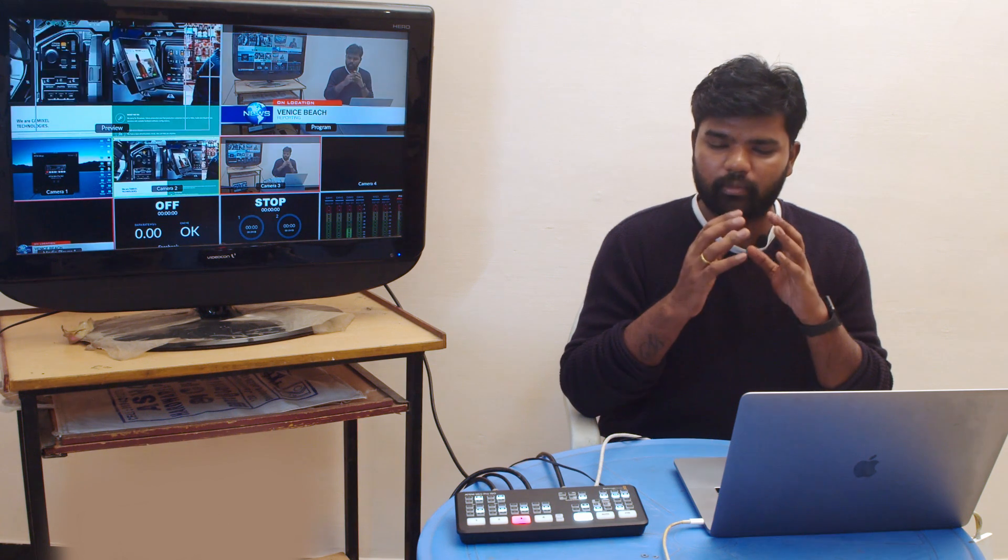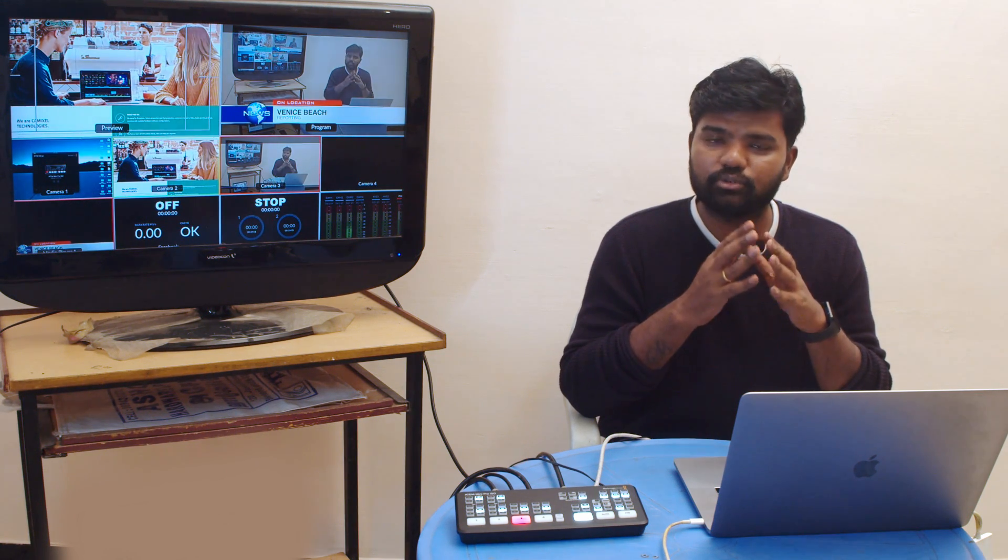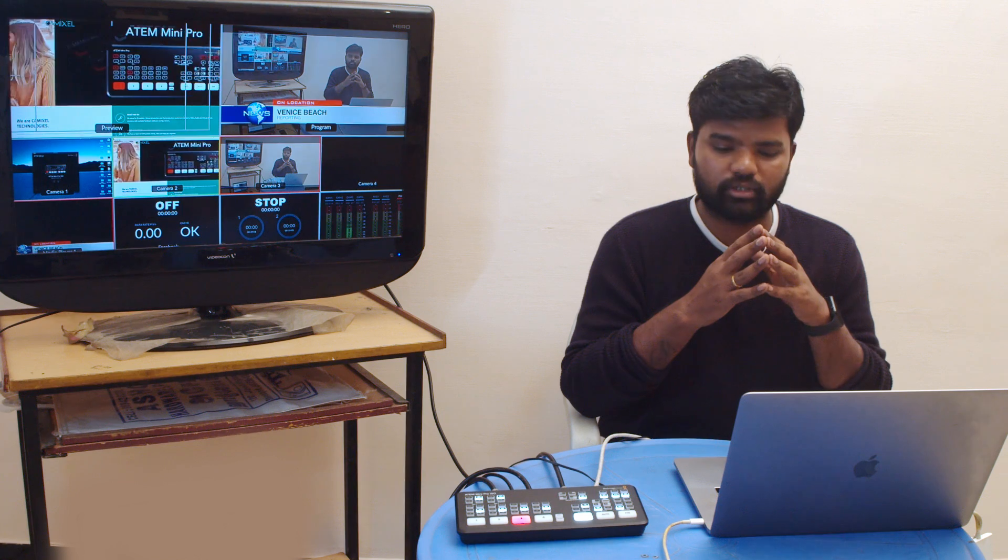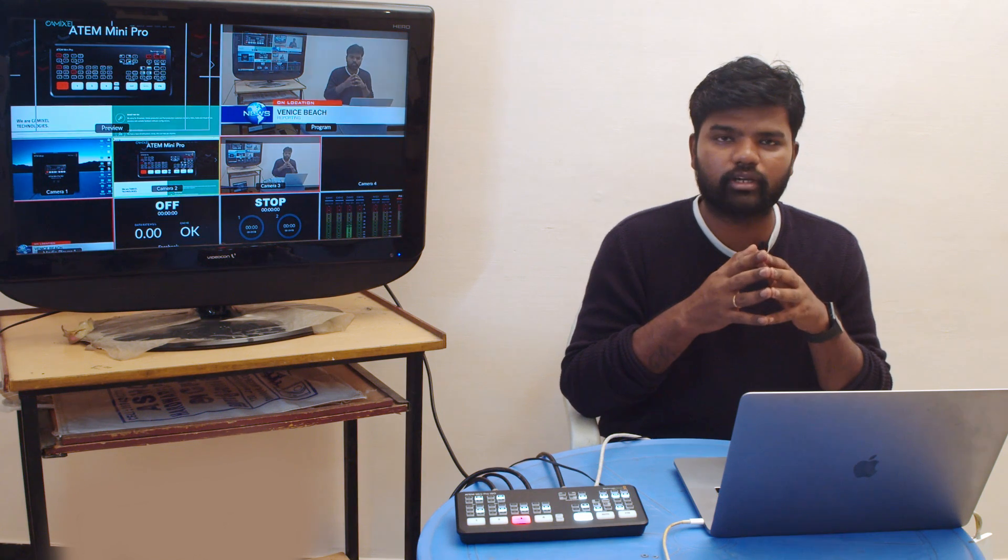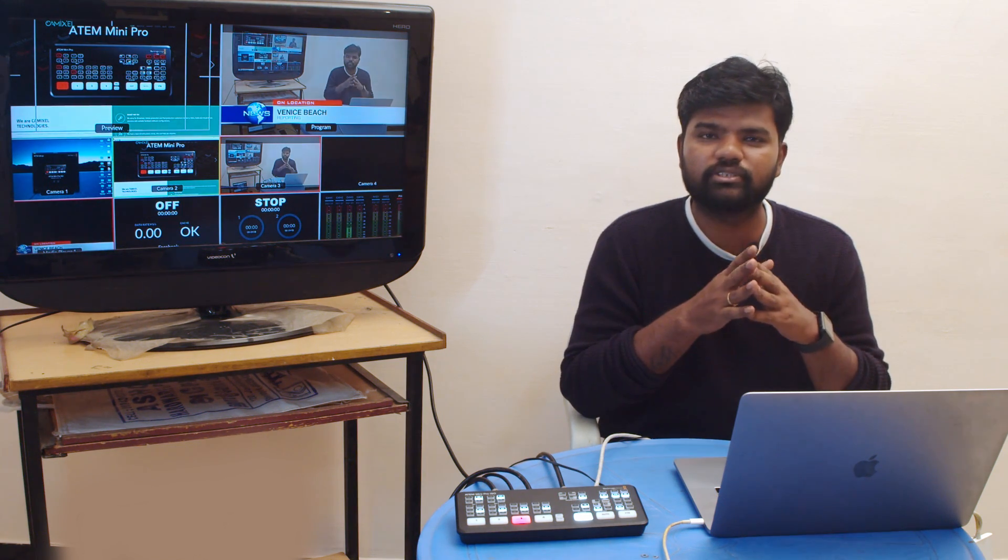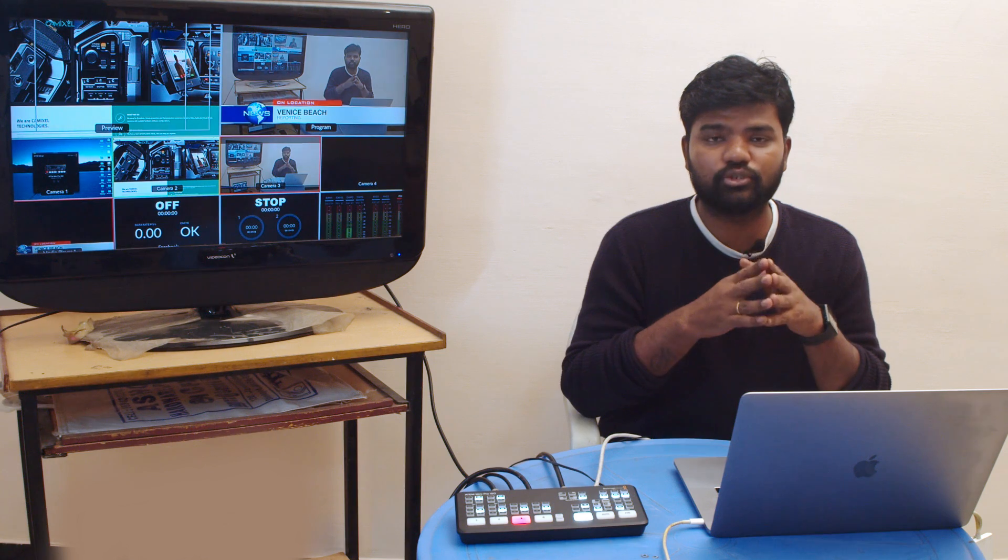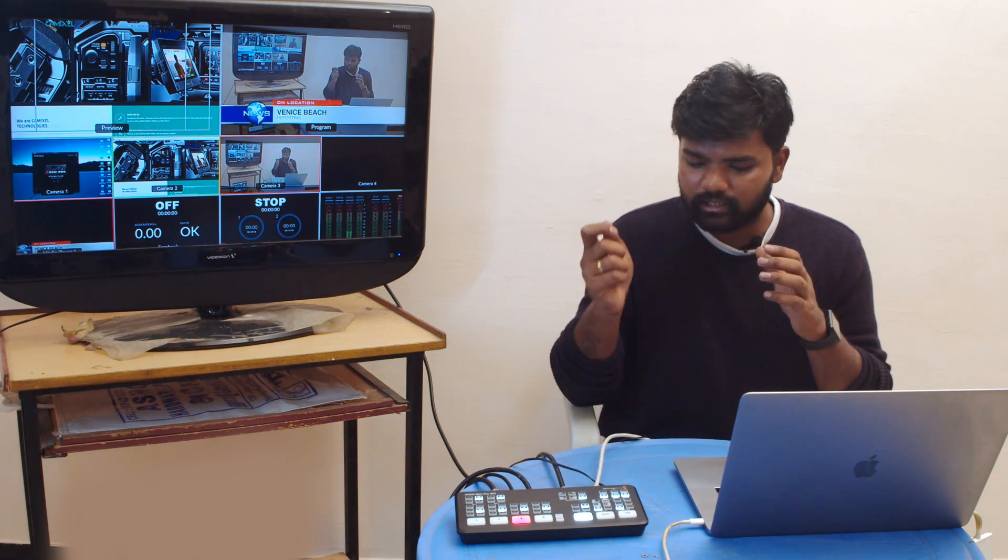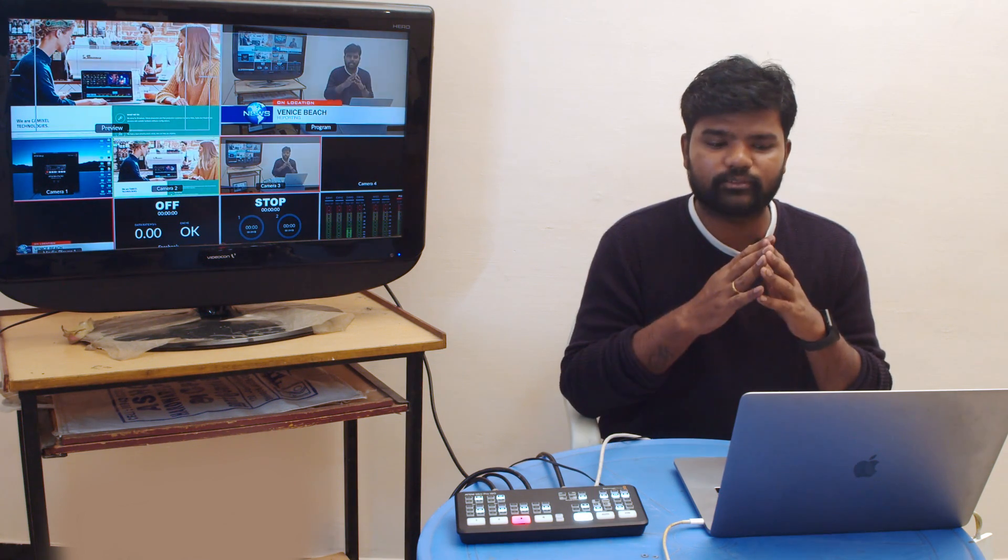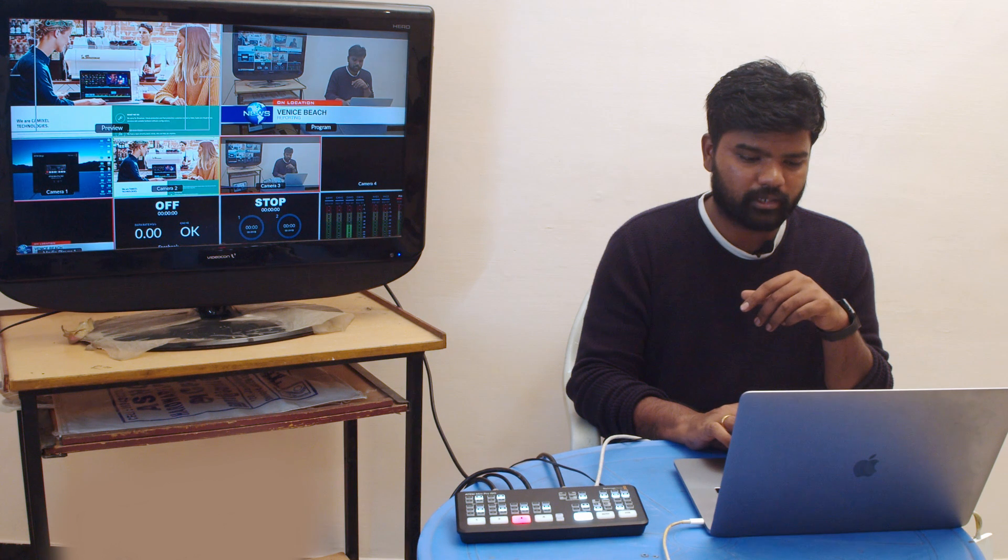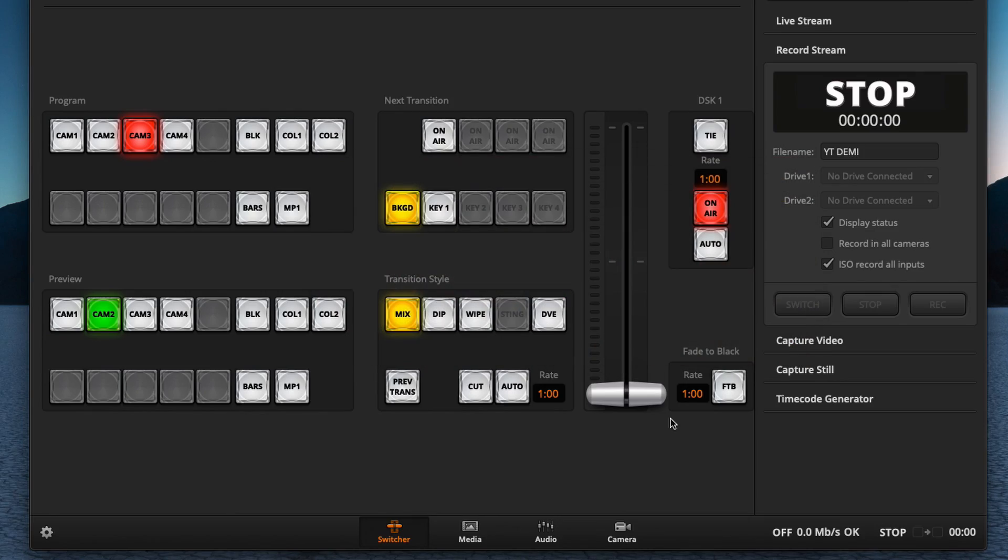You can do that via USB also for your ATEM software control connection. If your USB is being used for recording, then you can use your ATEM software control Ethernet port as well. I'm just opening my software control over here and you can see my software control. I'm just switching over my AUX input one.